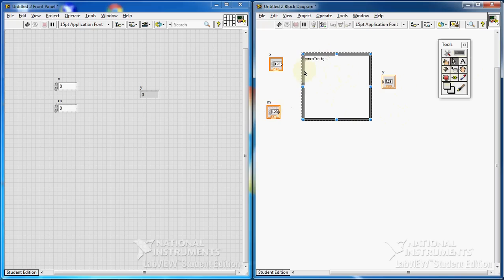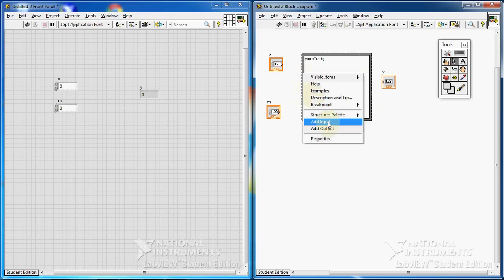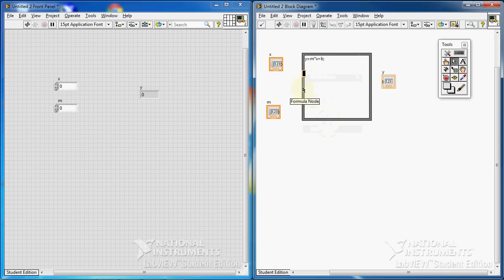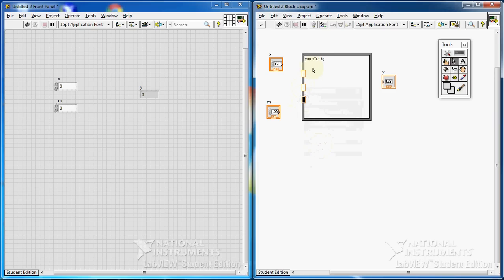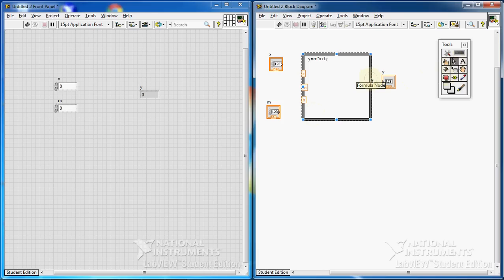Now we need to specify the inputs and outputs on this node. I right-click on the formula node and click on Add Input. Again, add input — I need three inputs. I add input for x, m, and b. Then for the output, I right-click and add output, and name it y, because I have y in the formula.